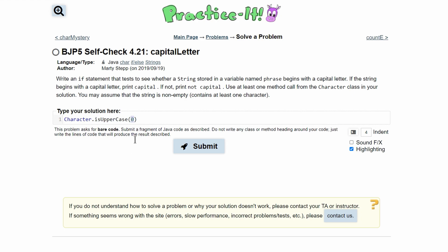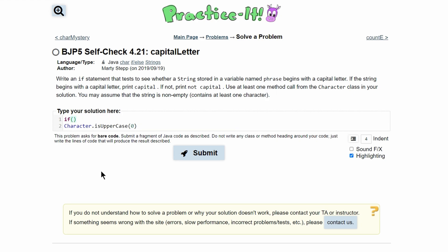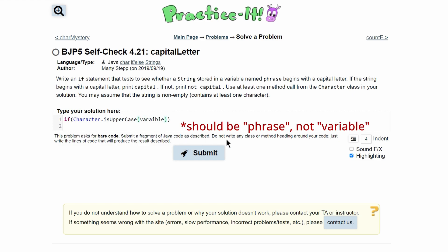We don't want a literal zero in here — we want the character at the zeroth index of our variable phrase. First we need an if statement: 'if' and then 'Character.isUpperCase(),' but instead of a zero, we are going to get the first character of the variable named phrase. So we'll do 'Character.isUpperCase(phrase.charAt(0))'.